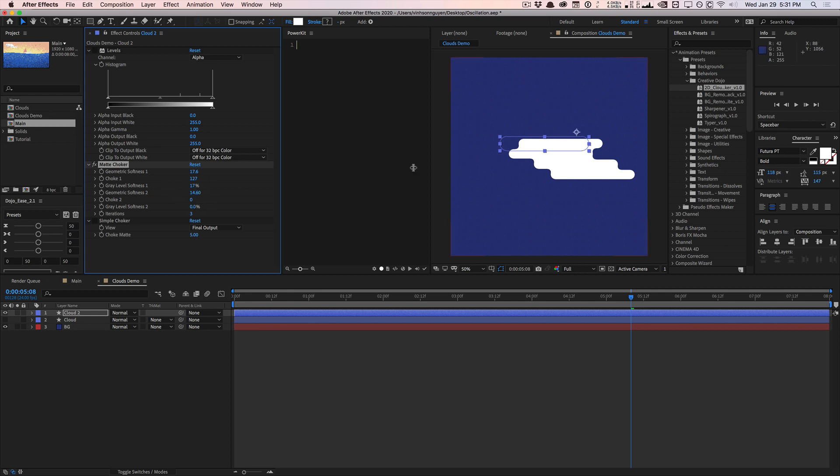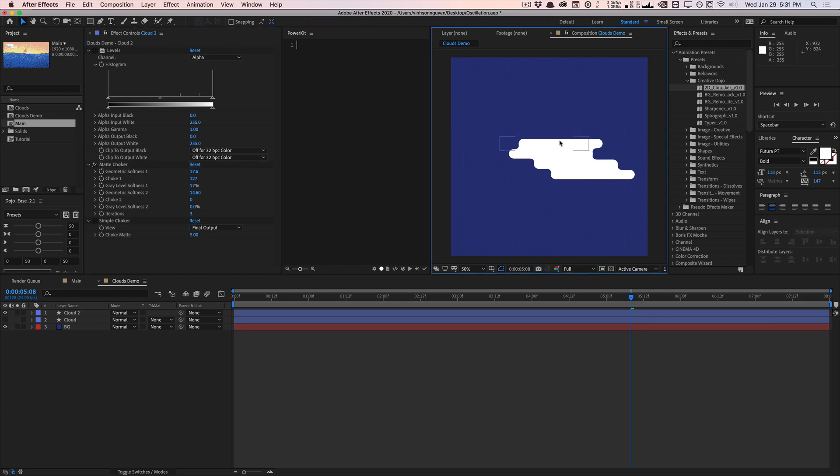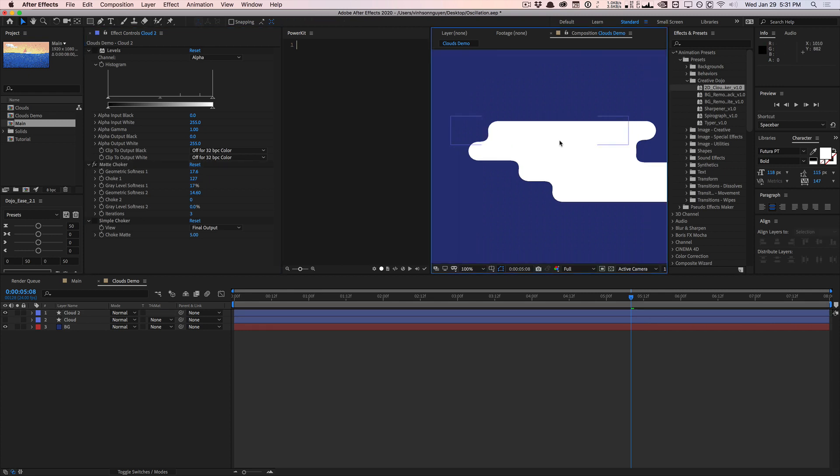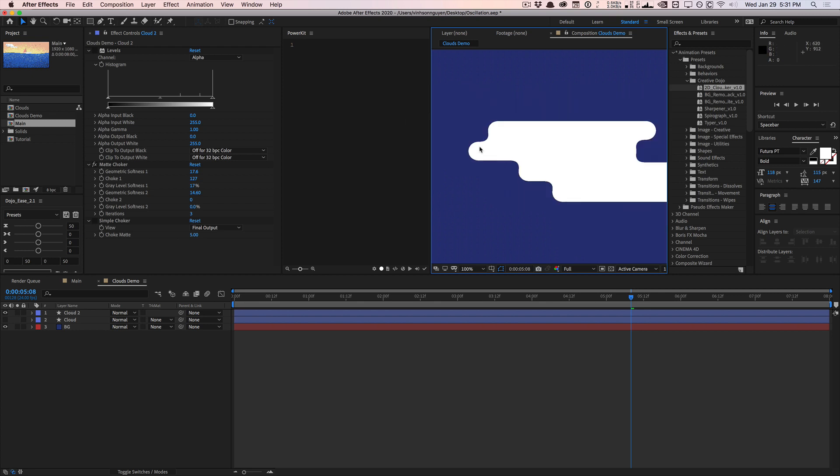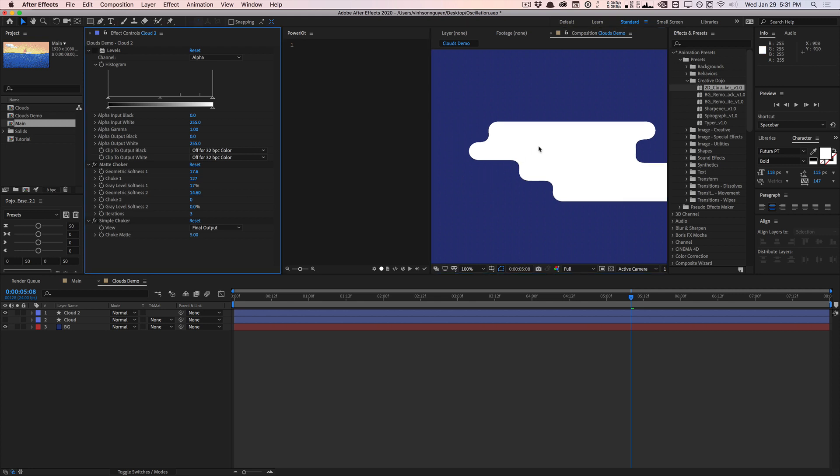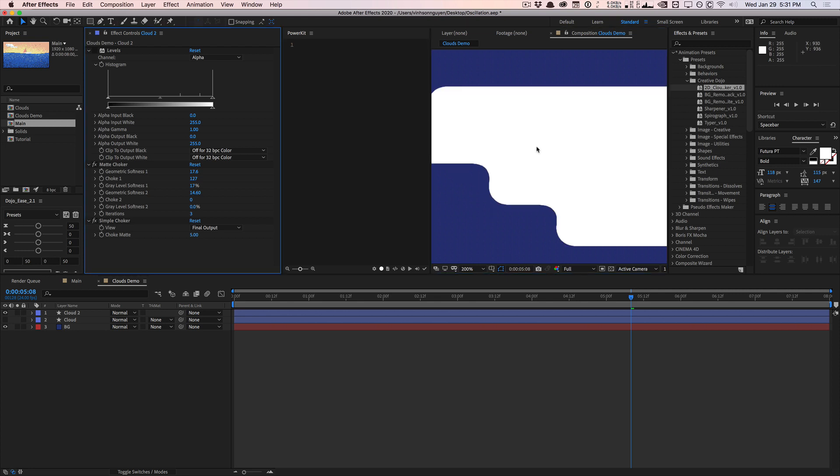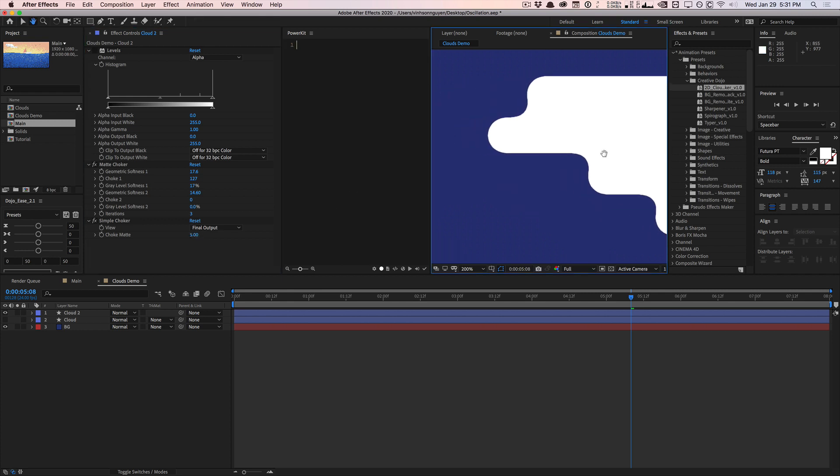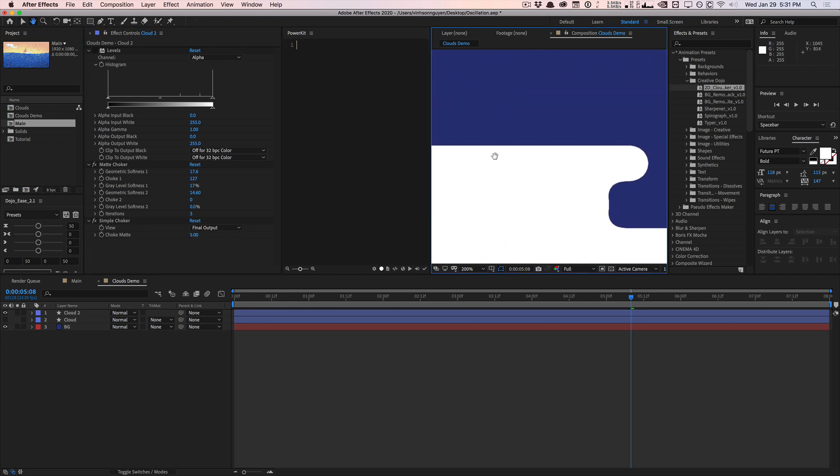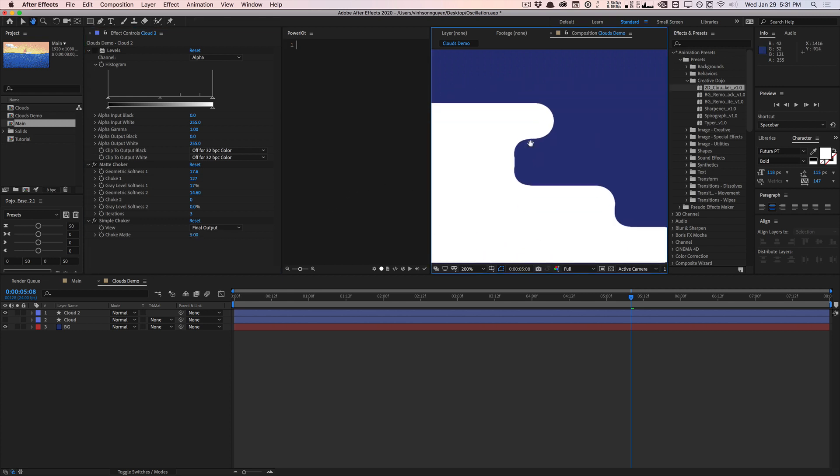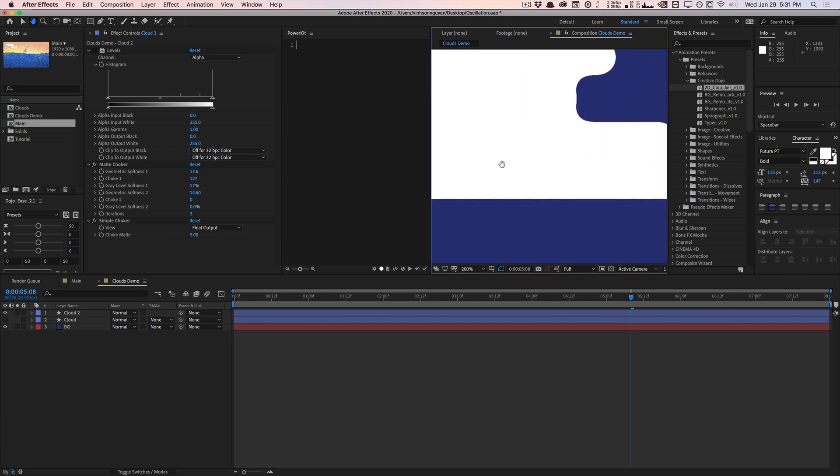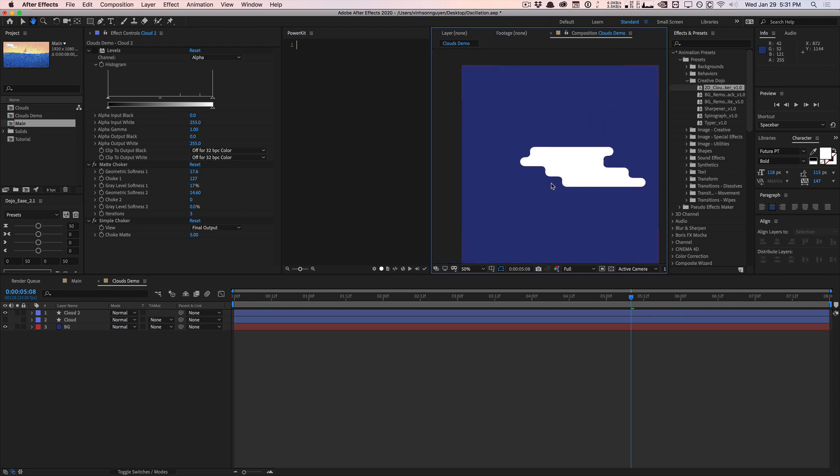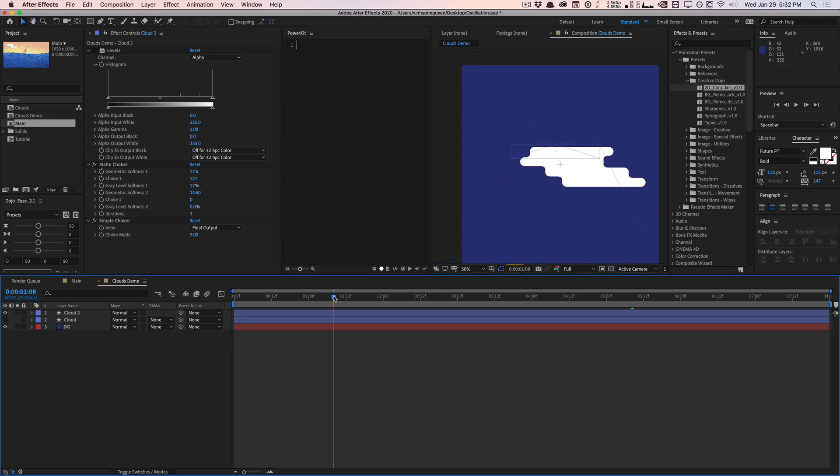By doing that you kind of get the look that you're going for. If you look really closely you get this nasty artifacting—some black haloing around the edges. To fix that, a shortcut is just to add another simple choker. This is just a simple choker—it's going to choke the edges by very little. I did five, and so that just cleans up the edges, makes it a little bit softer, and just gets rid of the black halo around your cloud. Just like that you have this oscillating cloud.